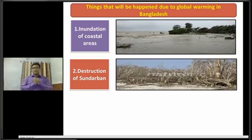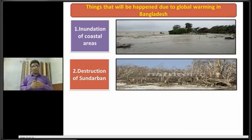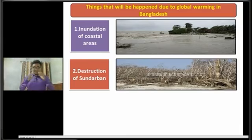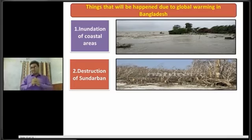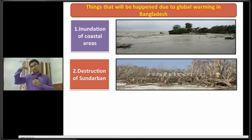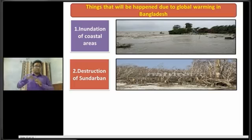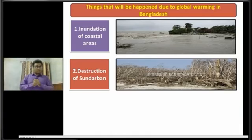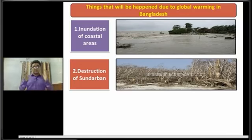Dear students, in our country, the Sundarbans plays an important role in saving us from different natural calamities, and it works like a protective shield for our country. But it is said that due to global warming and the rise of sea water, a large portion of the Sundarbans will be inundated. So the destruction of the Sundarbans will happen due to global warming in Bangladesh.